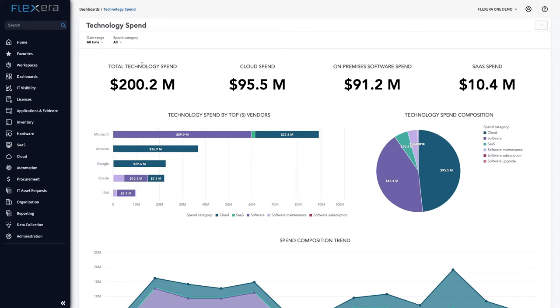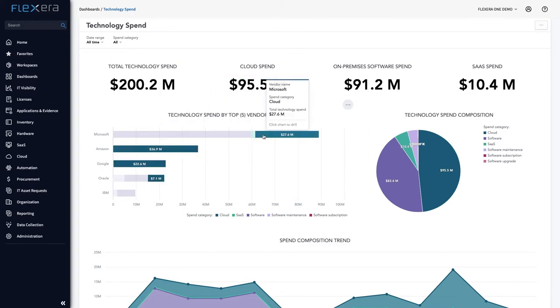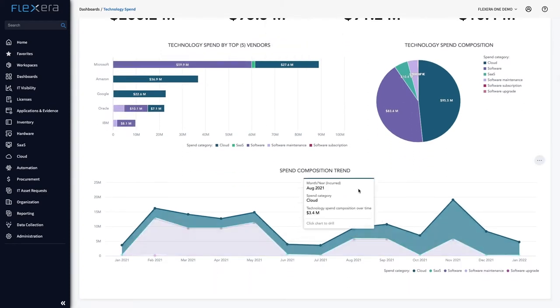As an executive, I can see the spend composition for hybrid IT in one place. For Microsoft, this includes the software, SaaS and cloud. It also shows me how the portfolio mix has changed over time which is an important KPI in relation to my cloud transformation strategy.